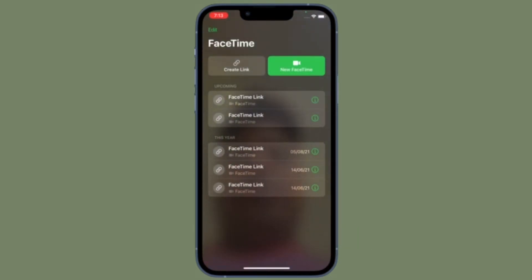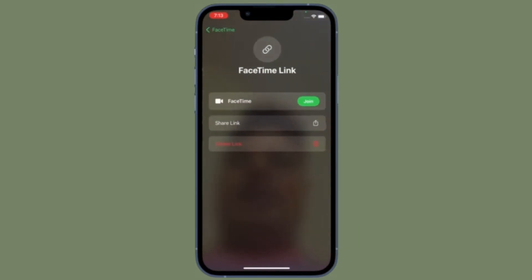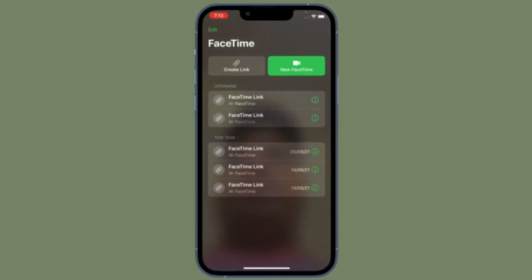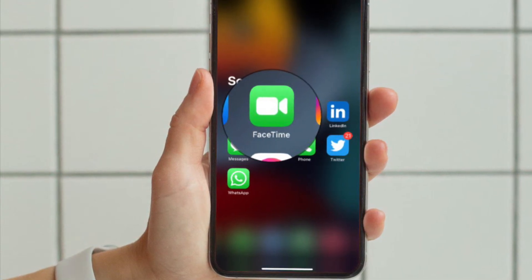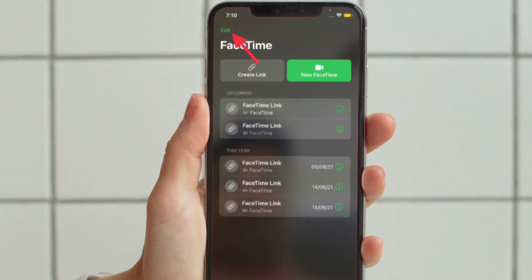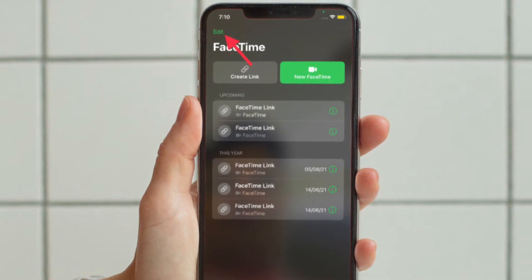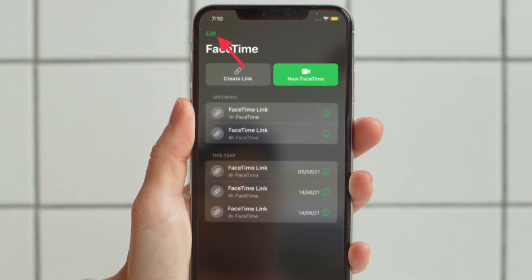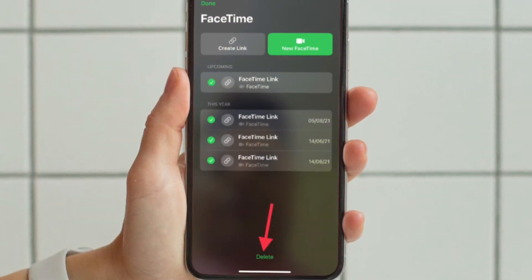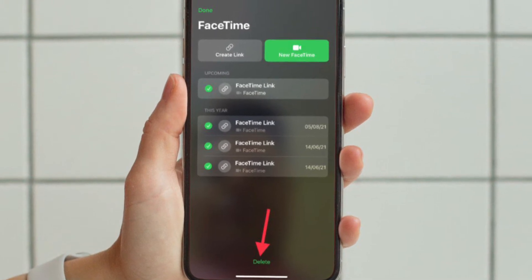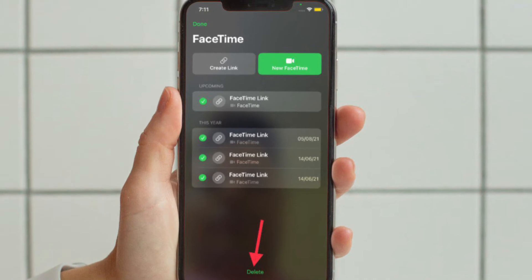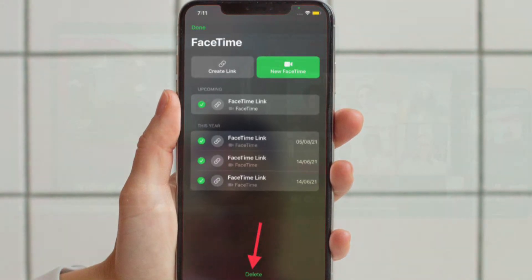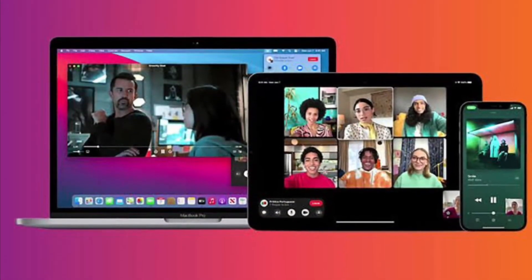First and foremost, I'm going to delete recent FaceTime call history on iPhone and iPad. Open and launch the FaceTime app on your iPhone or iPad, then tap on the Edit option located at the top left corner of the screen. Now select all the call history that you want to delete, and finally hit the Delete option — and you are good to go.